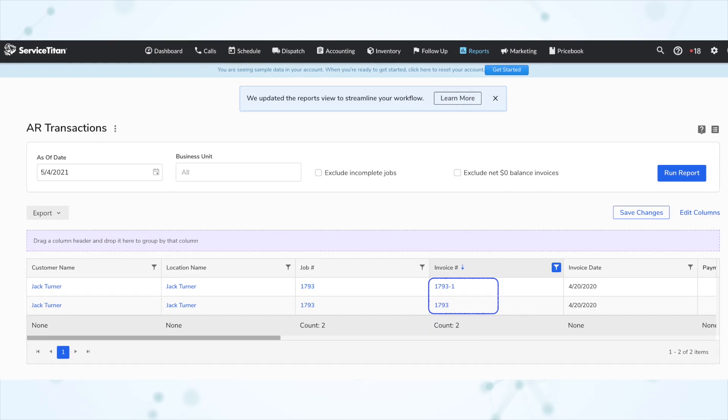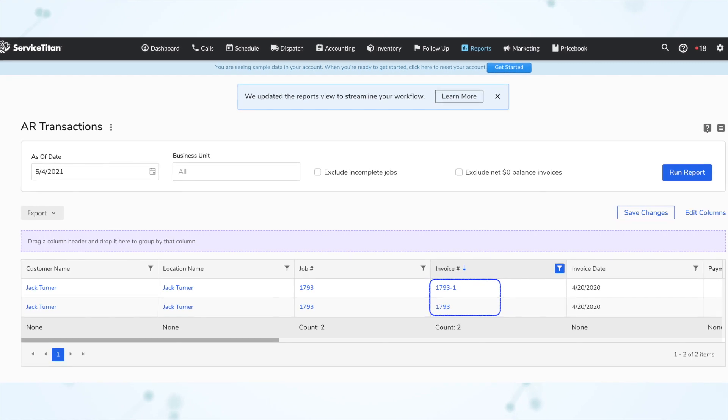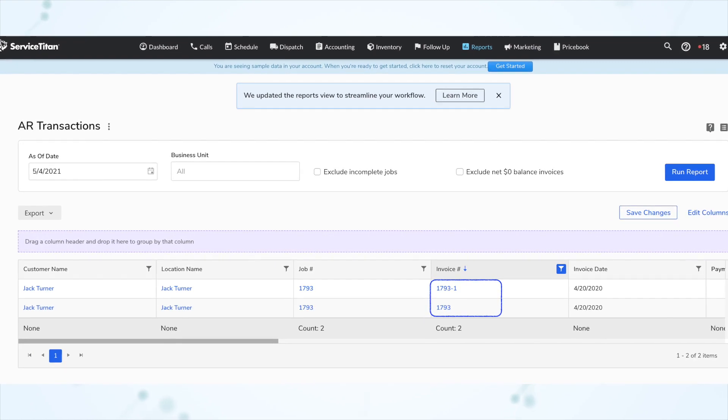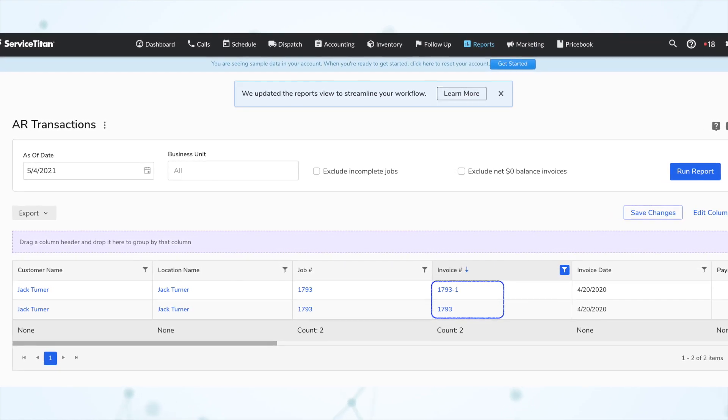Next, under Reporting, you can now identify adjustment invoices on the AR transaction report. On that report, you can now see adjustment invoices separately from regular invoices.